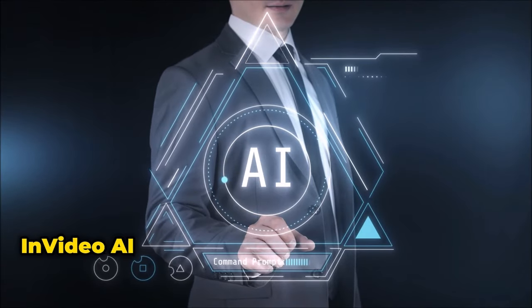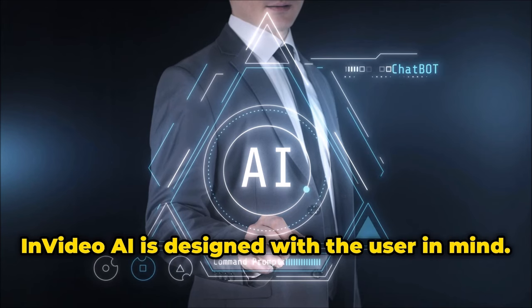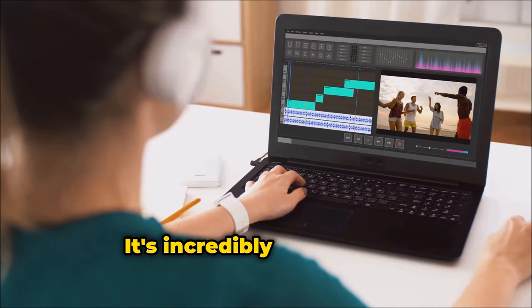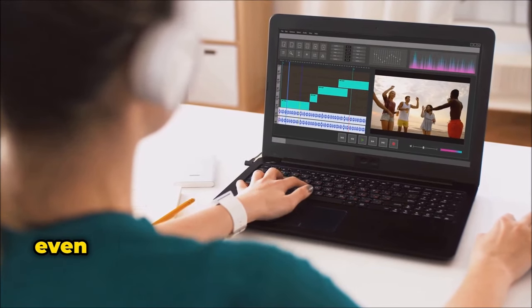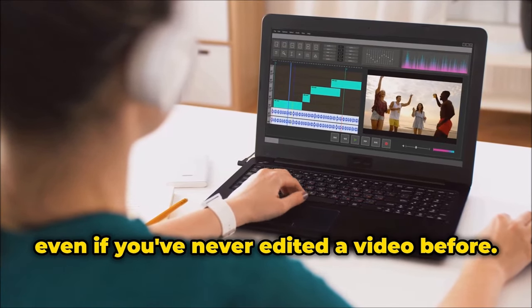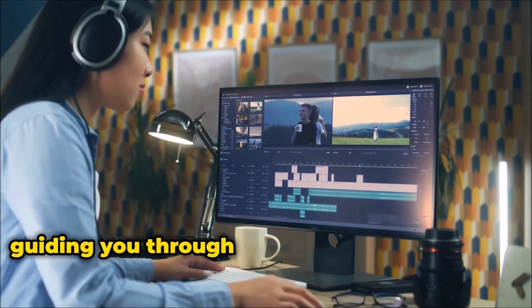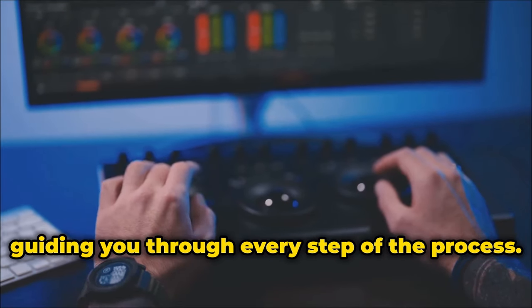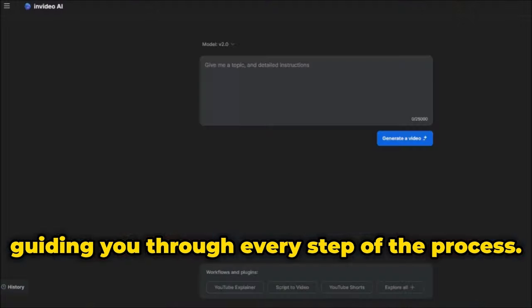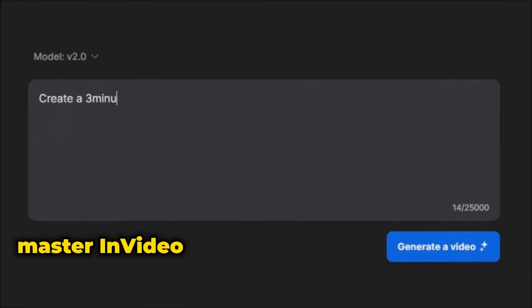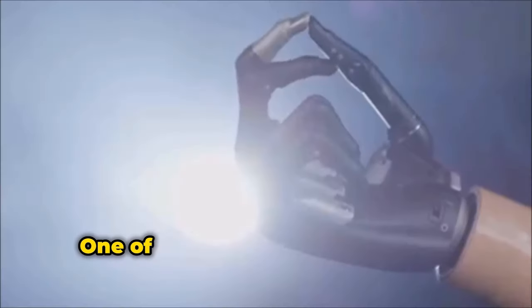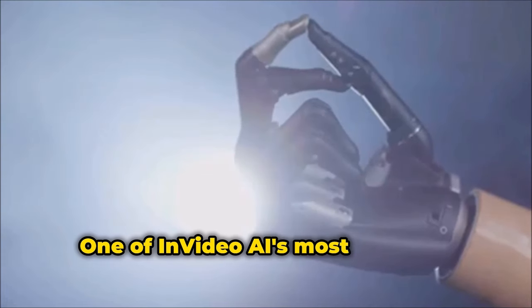InVideo AI is designed with the user in mind. It's incredibly easy to use, even if you've never edited a video before. The interface is clean and intuitive, guiding you through every step of the process. You don't need to be a tech whiz to master InVideo AI. It's designed for everyone.